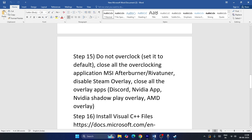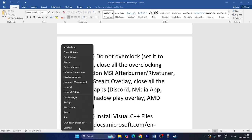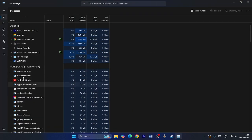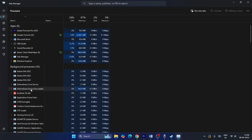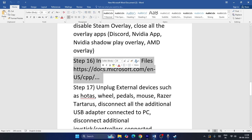If you have any overclocking applications like MSI Afterburner or Rivatuner running in the background, disable them. Also disable Steam overlay, Discord overlay, NVIDIA App, NVIDIA ShadowPlay, and all other overlay applications. Right-click the taskbar and check the system tray to confirm nothing is running, then try launching the game.